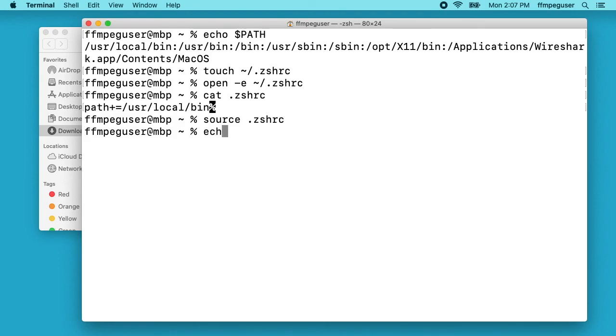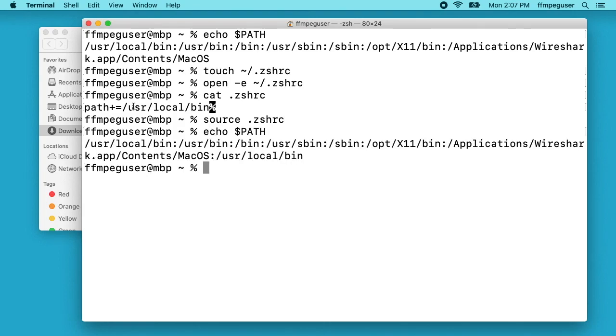Now if we type echo $path we'll see /usr/local/bin in there. But I already had it. Like I said, you only need to do this if this isn't working for you. After this video is over I'll go back and remove that file. I'll clear my screen again.